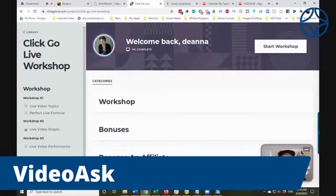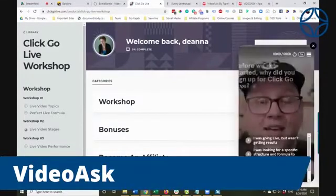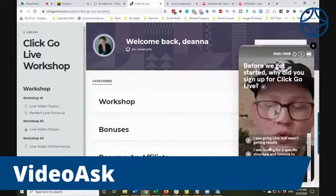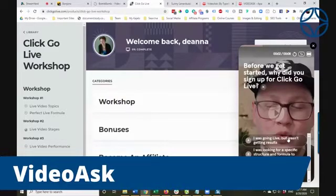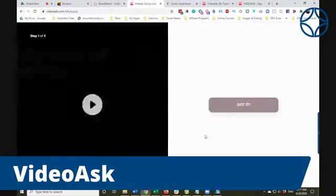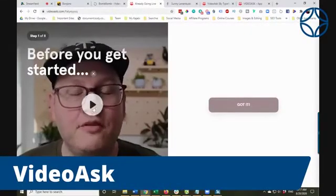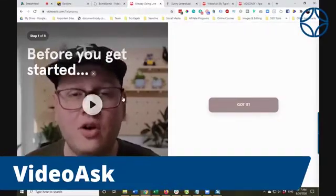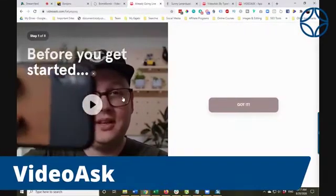VideoAsk takes surveys and allows video — first of all, you can welcome people using a video on your website or within a product. You can have people engage with you back using video. And once again, it is a much more personalized experience.